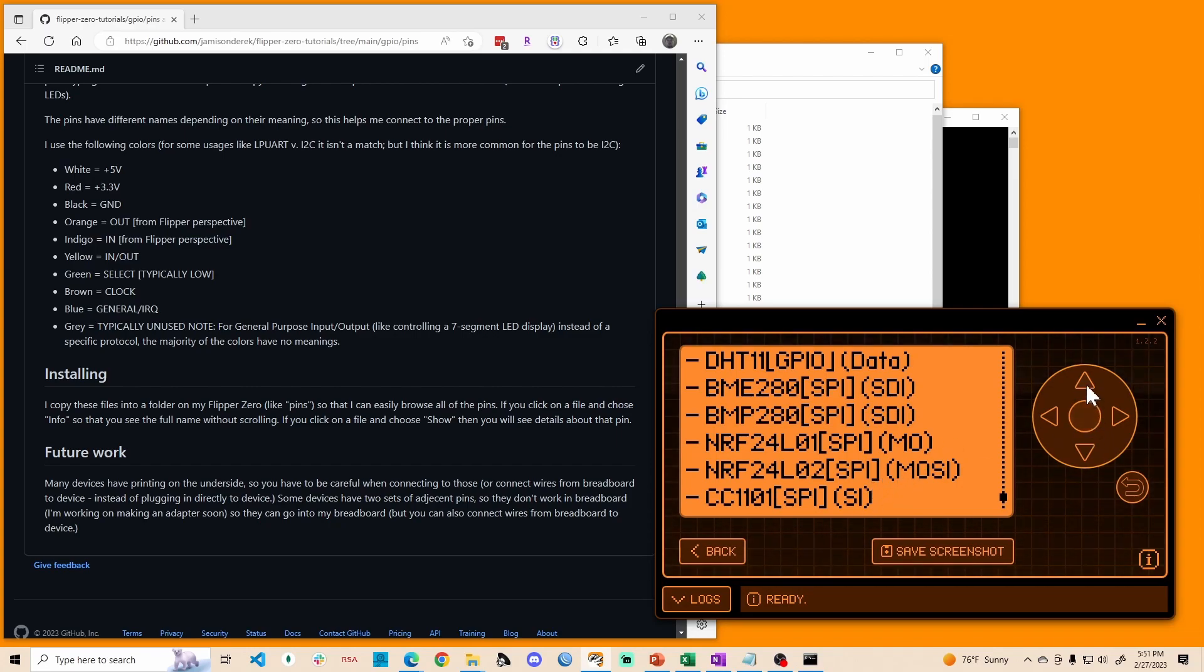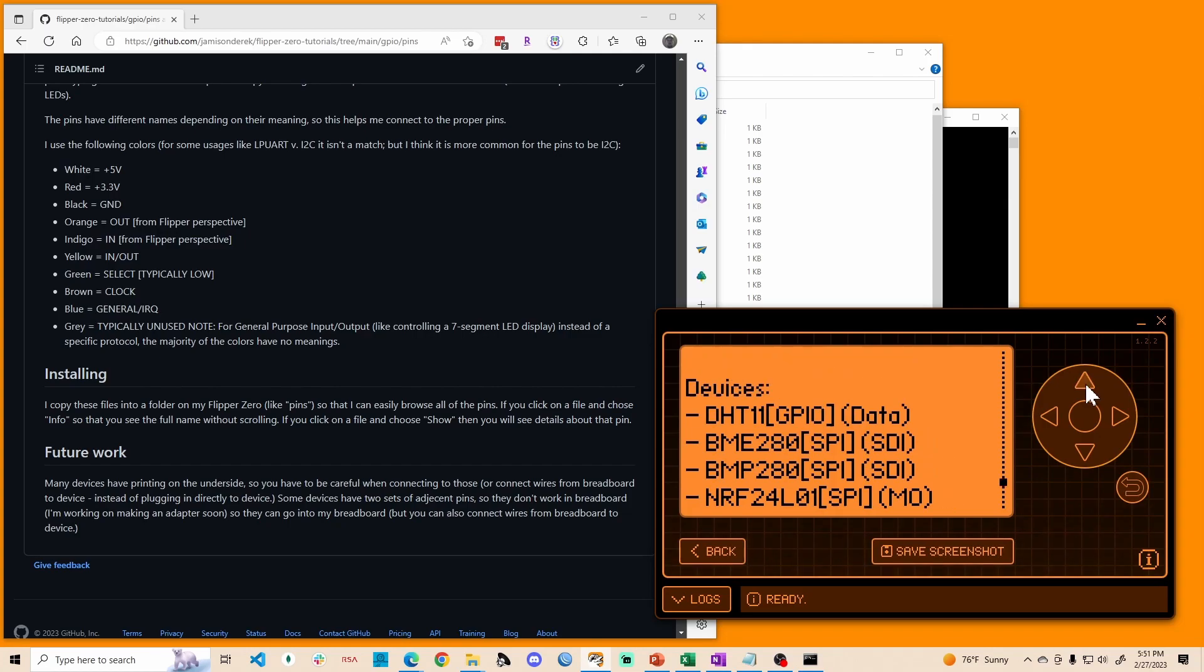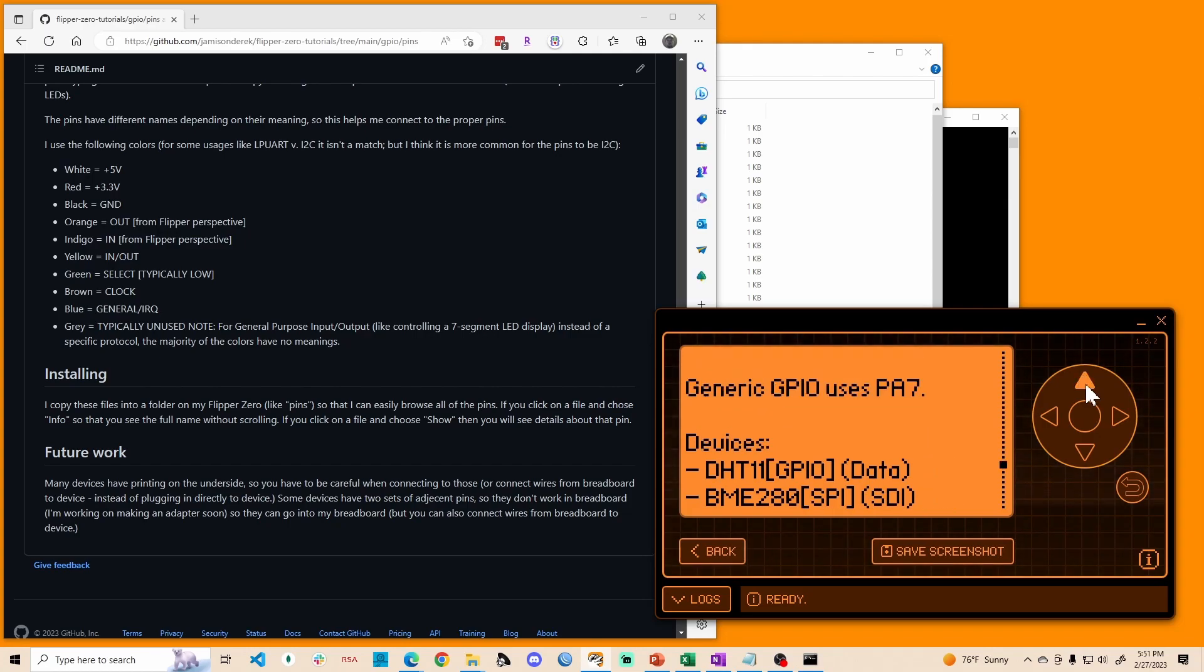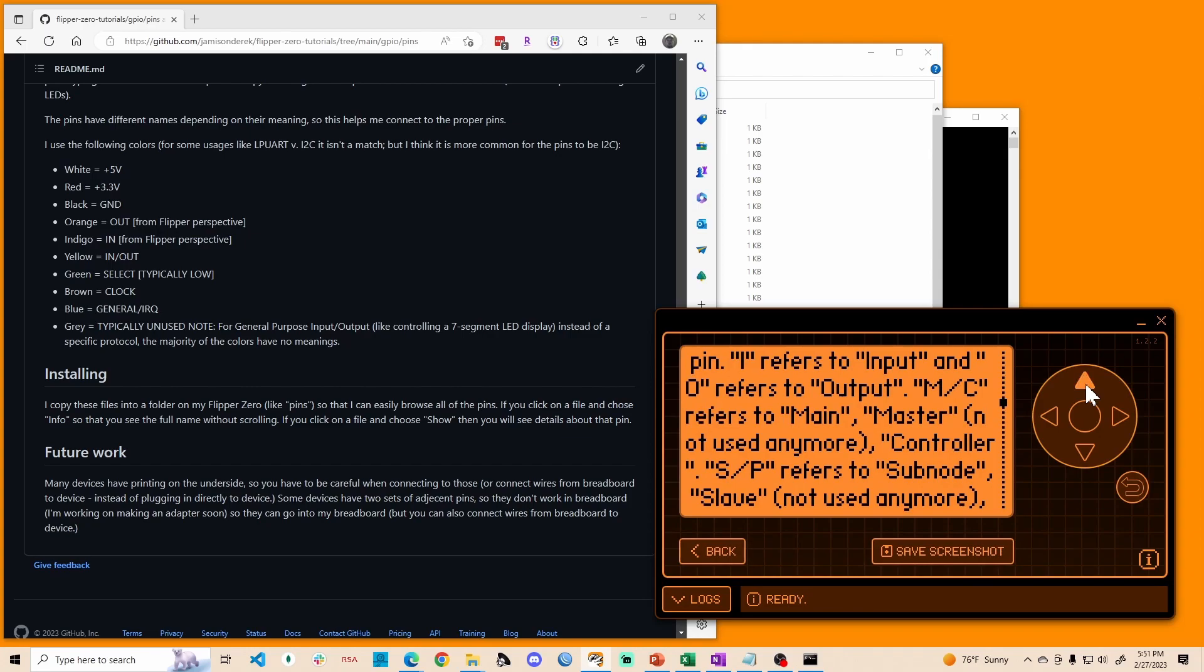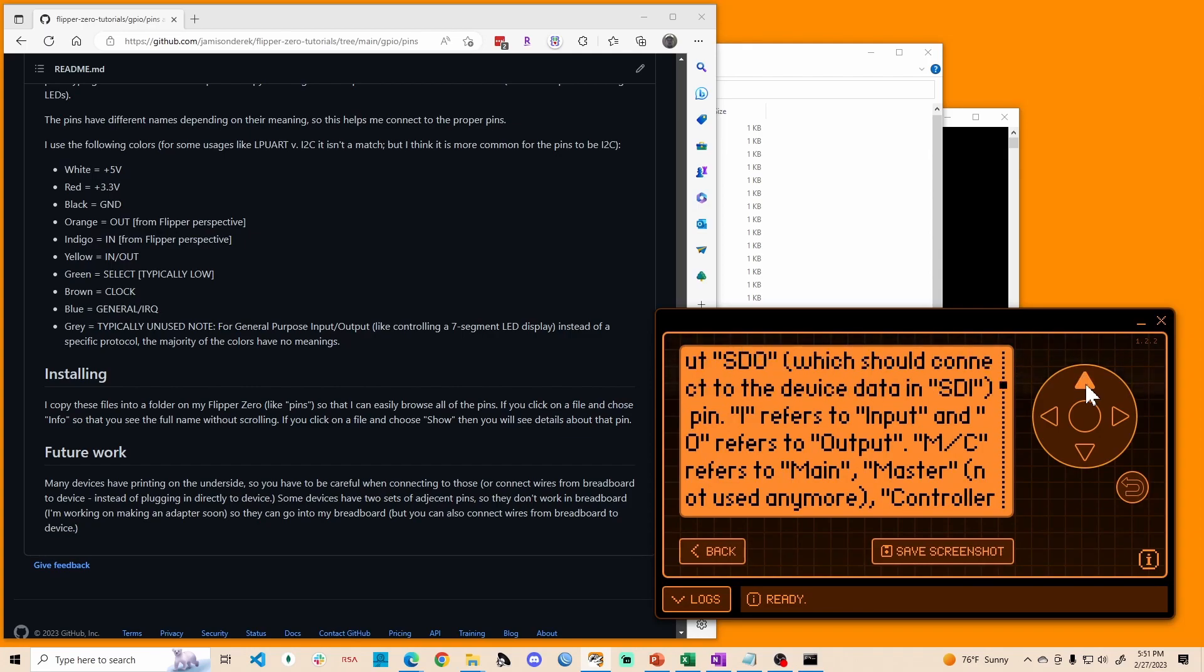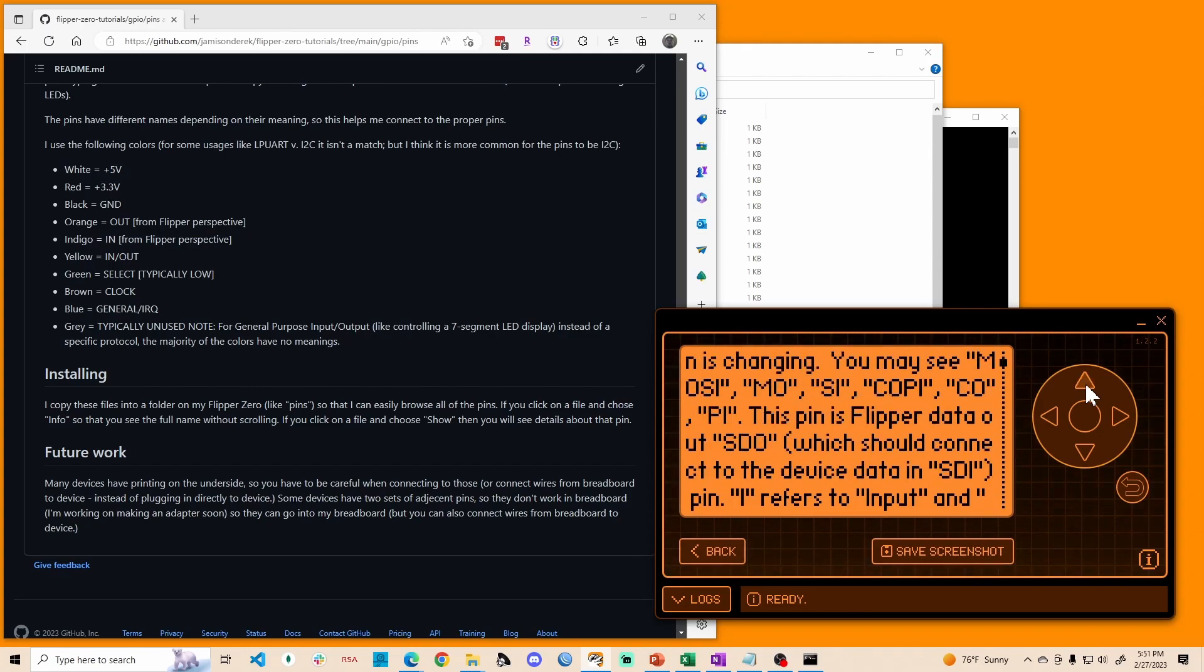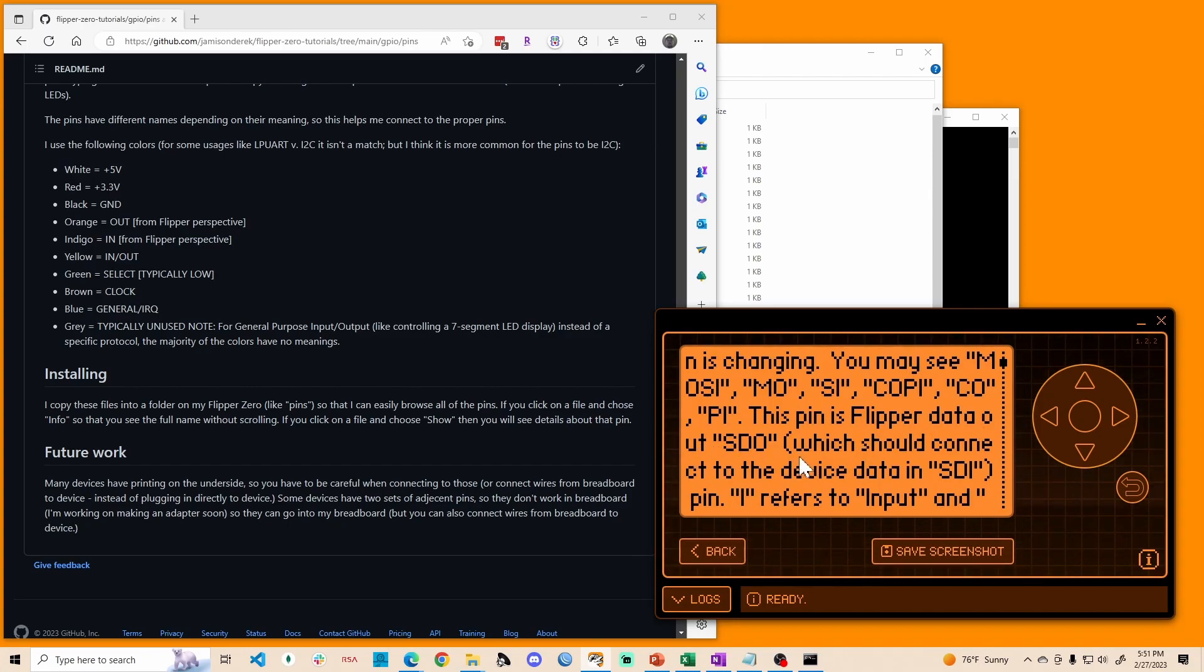And again, we would, in this case, we would look at it from the perspective of the flipper. And so the pin is the flipper's data out. So from the perspective of the flipper, it's SDO from the flipper. So it'd be SDI on the device side.